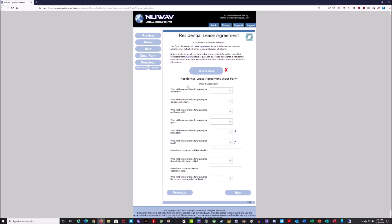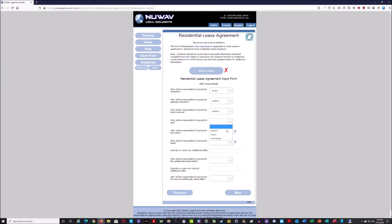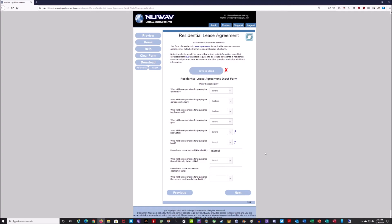I'll hit next. For this part of the residential agreement, it's asking who's responsible for paying what. Who's responsible for electricity? I'll say the tenant. Who pays for garbage collection? I'll put the landlord. Who pays for trash removal? That'll be me. Who pays for gas? They'll pay for gas. They'll also pay for hot water and heat. If you wanted to add additional utilities, you could name internet service and say the tenant is responsible, or add cable TV or satellite and assign that to the tenant as well.